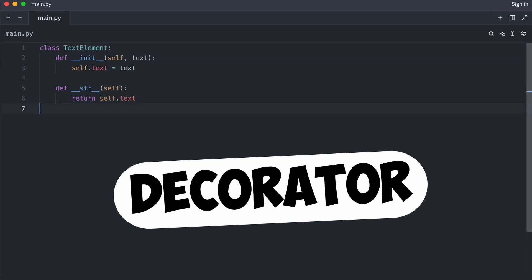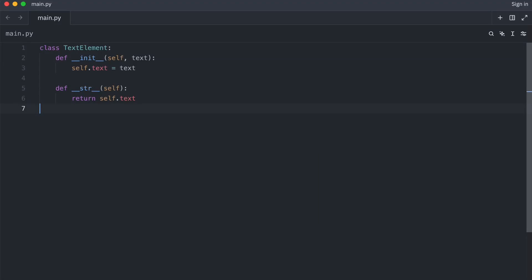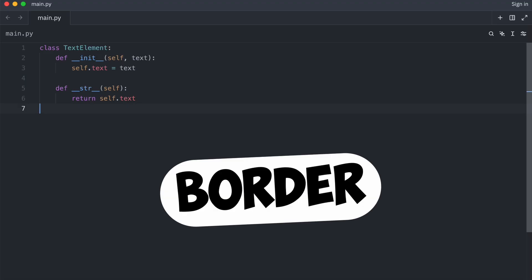The decorator pattern is technically easy to understand, but essential when inheritance gets in the way. Say you have a text document. You want uppercase, then a border.